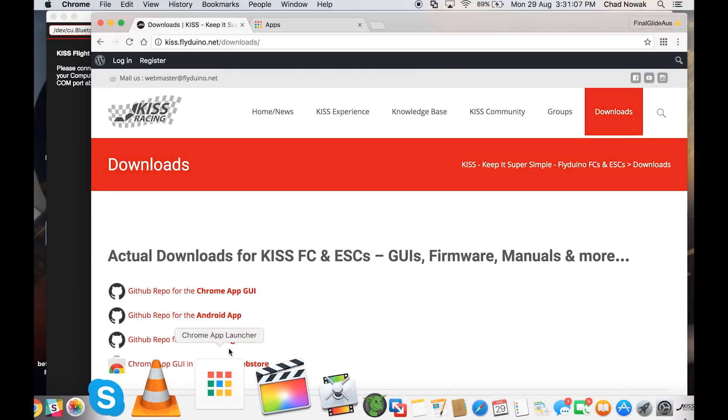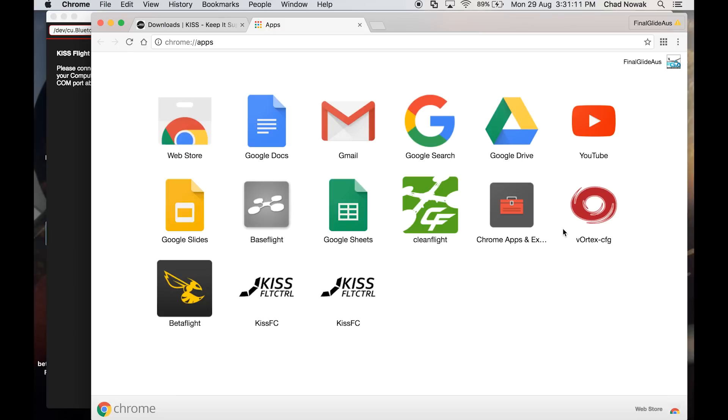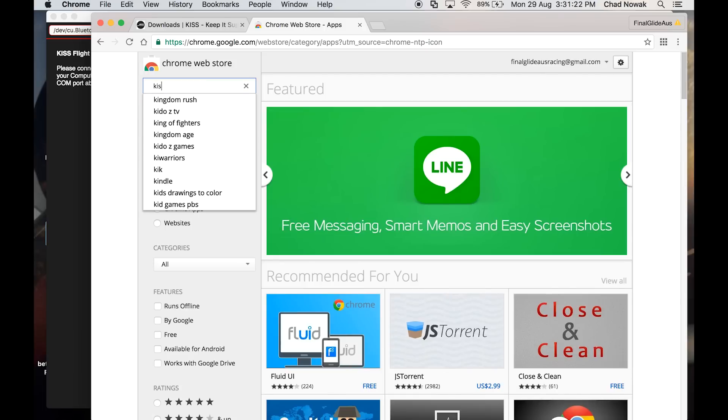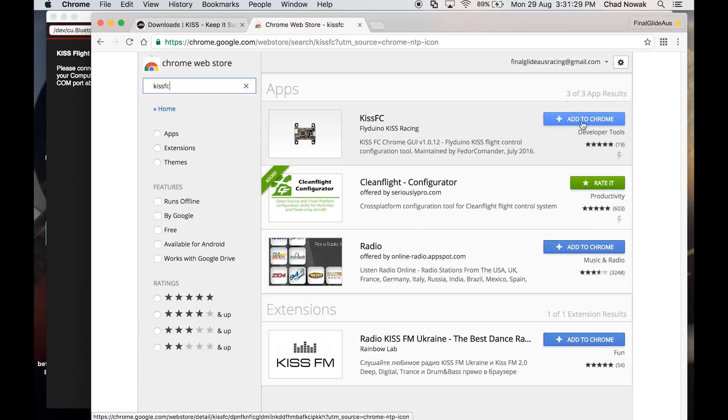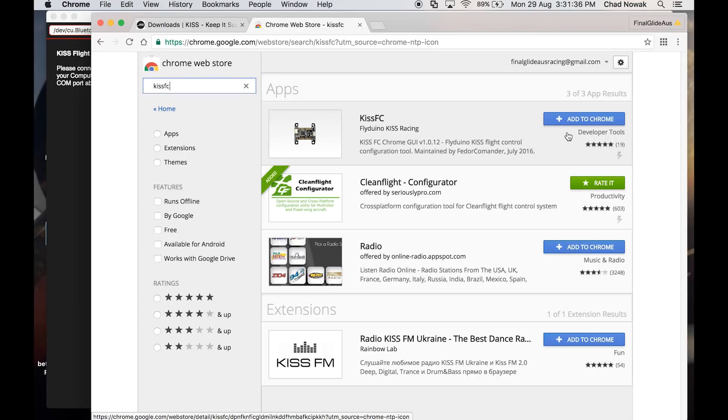You can also download any of the firmwares we're going to be upgrading — any of the flight controller firmwares, any of the ESC firmwares — all available there as public release. For the easy way, get the Chrome app launcher, search for 'KISS FC' in the web store, and just add it to Chrome. It'll download super fast.